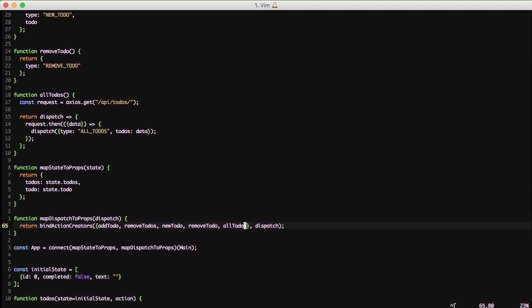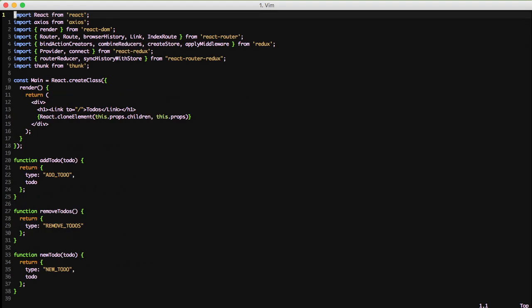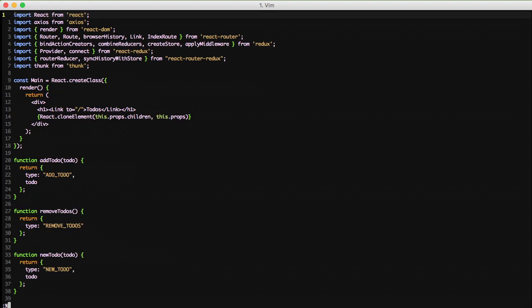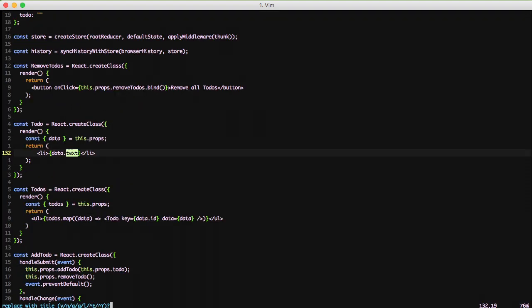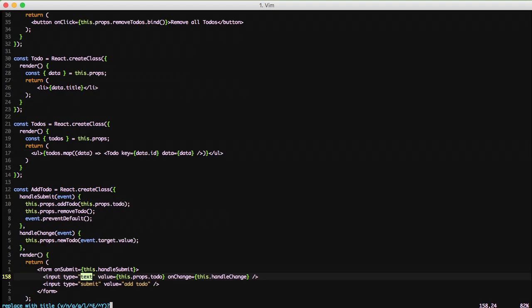We need to add our new action creator to our bind action creators. Then we need to replace a bunch of text because in our API we changed text to title, so we need to change three instances of text to title. We'll do that real quick. And now we're ready to do something with our data.